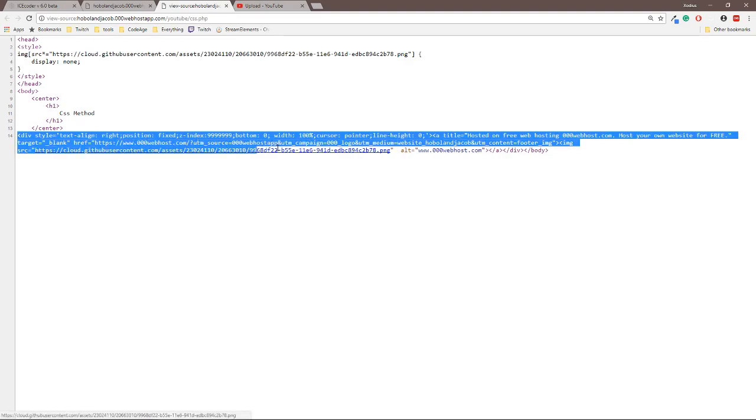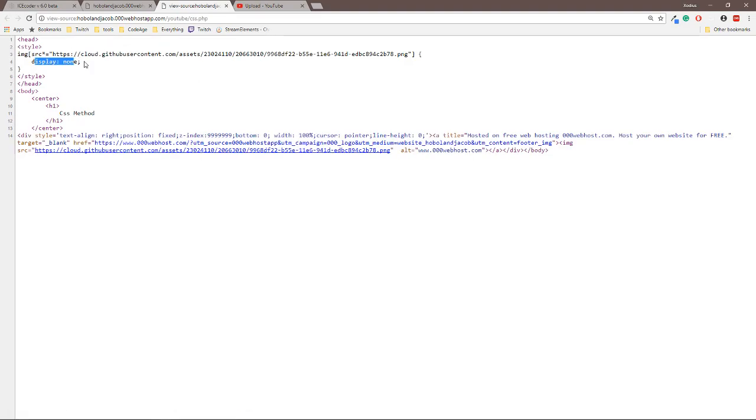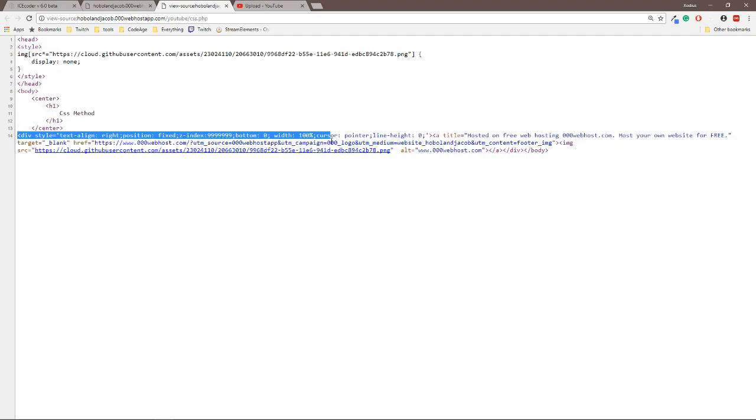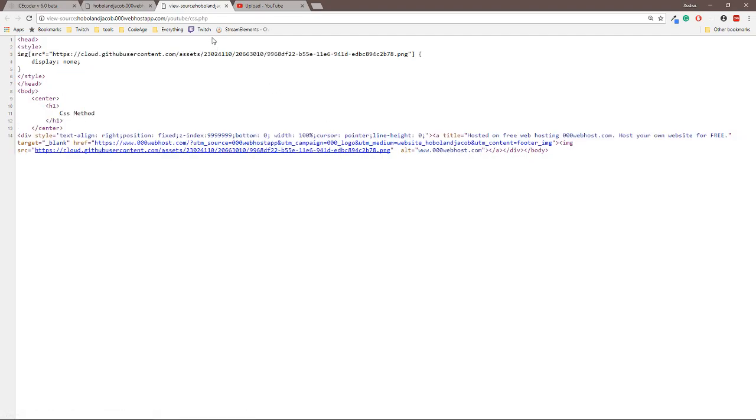Don't copy this part right here because all we're doing is displaying none, which will make it show nothing, but the code will still be there for the banner. So this is just the banner code. But yeah, thanks for watching guys. Make sure to leave a like or subscribe if you want.